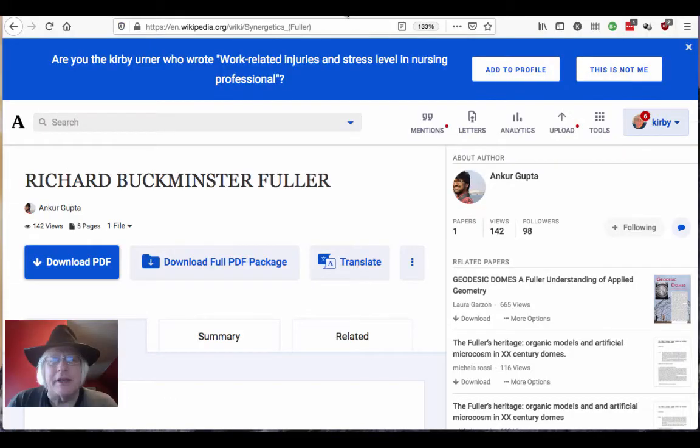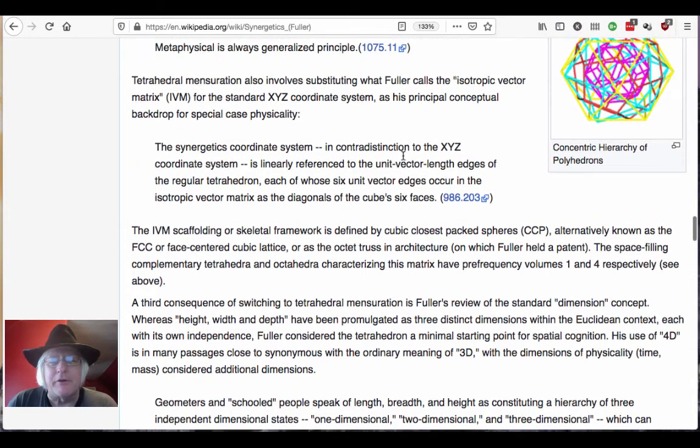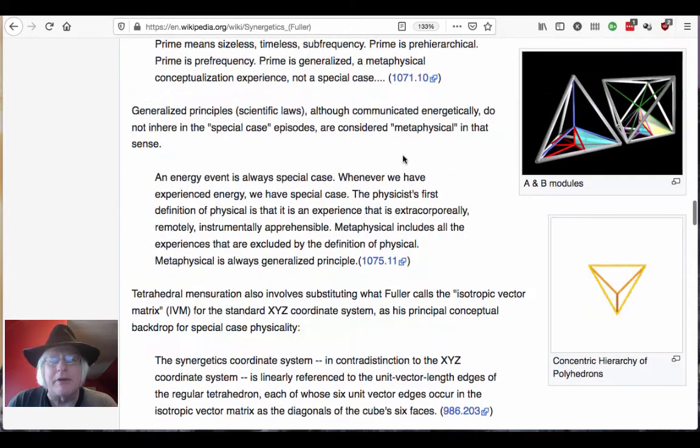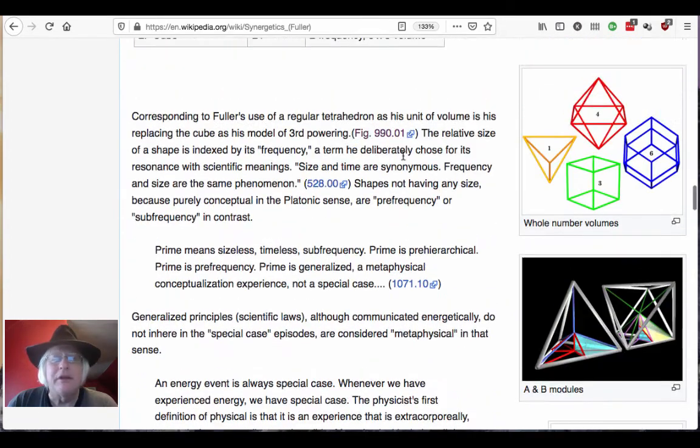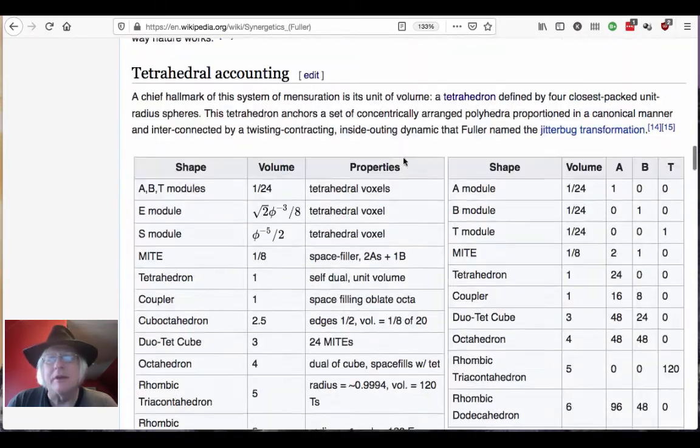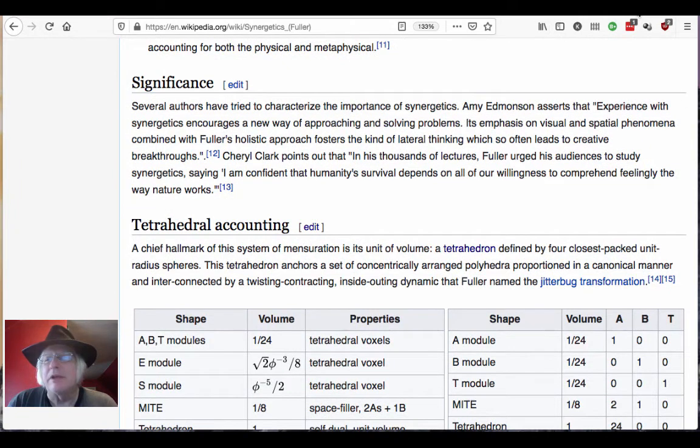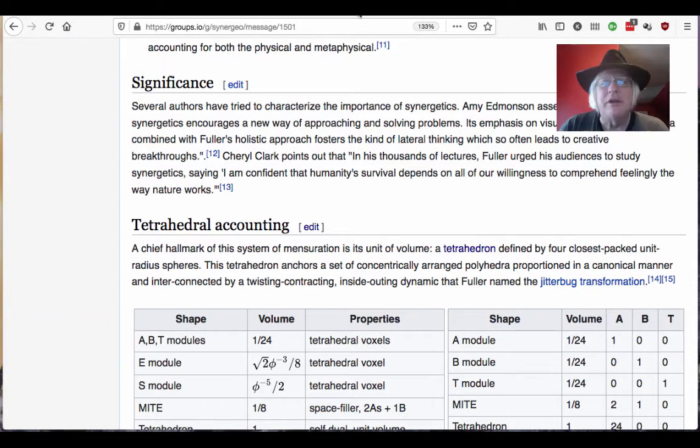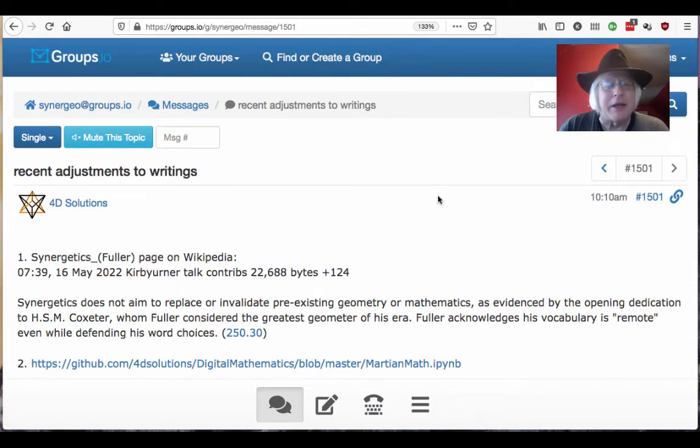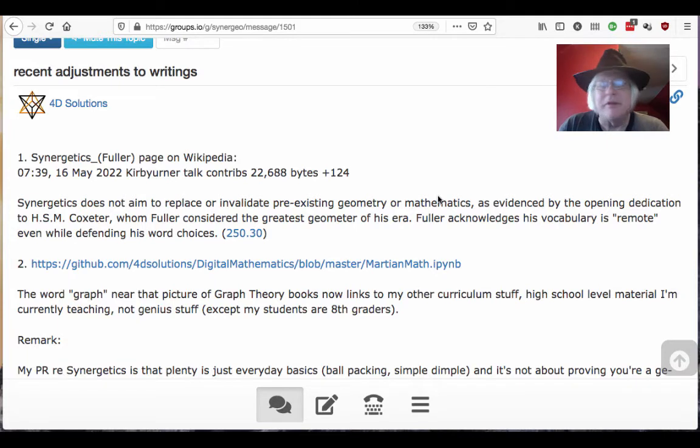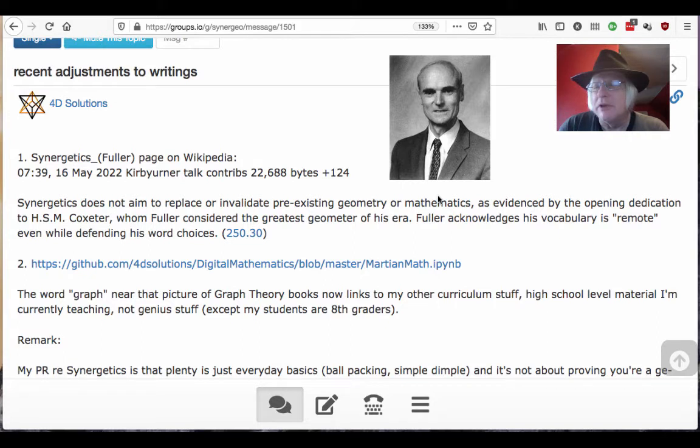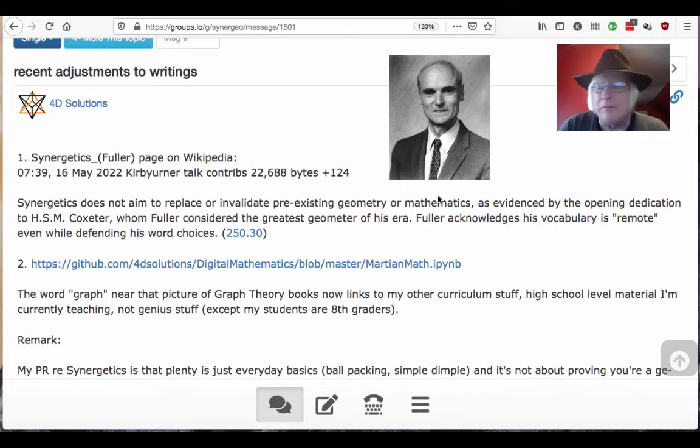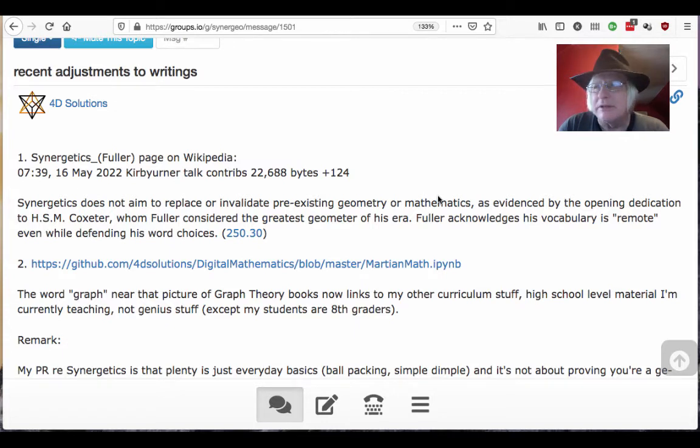So yeah, in this channel we talk about Bucky Fuller a lot. And I wanted to update you on a couple of things. A change in Wikipedia, a slight, regarding was Fuller trying to replace or change any of the math that we already have. He's a huge admirer of Euler, of Coxeter, whom he dedicates the book to. He talks about Descartes' deficit. He's very familiar with mathematics, at least some of it, right? People say he's not that deep a mathematician.